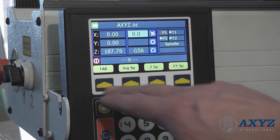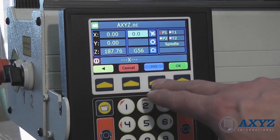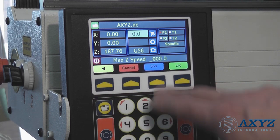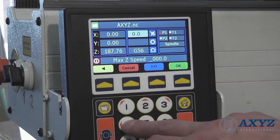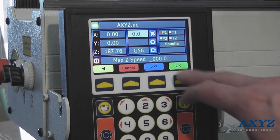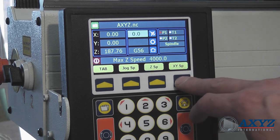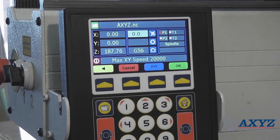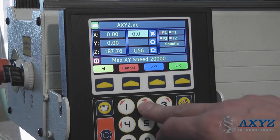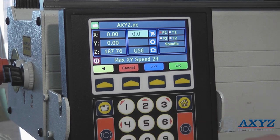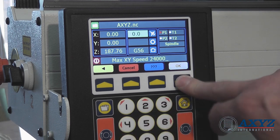At all times, a number of context-sensitive softkeys are displayed in plain language to show what options are currently available to the operator. This is really useful for new or occasional operators who will easily be able to find their way around the system.